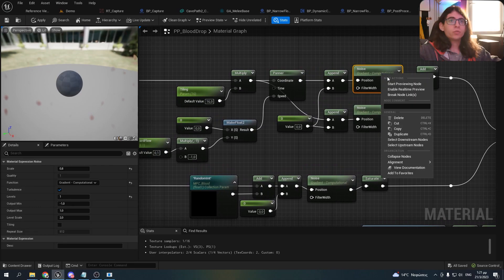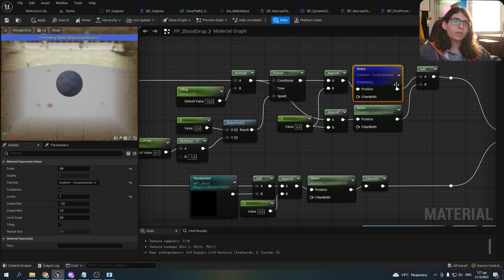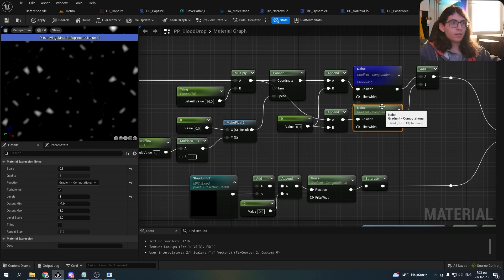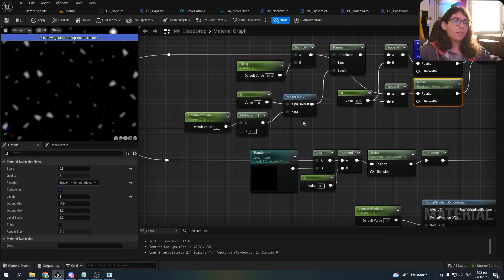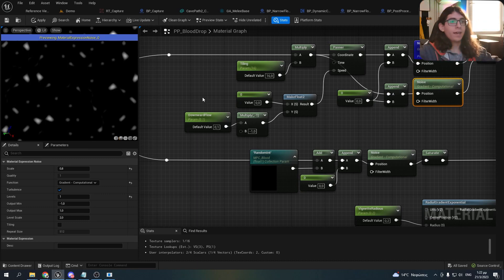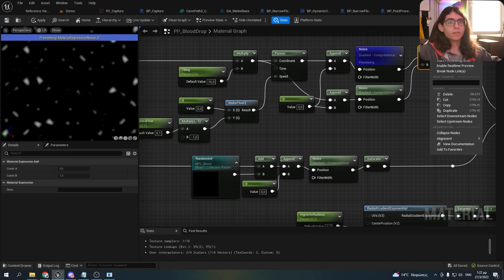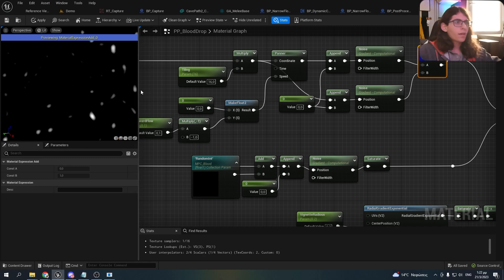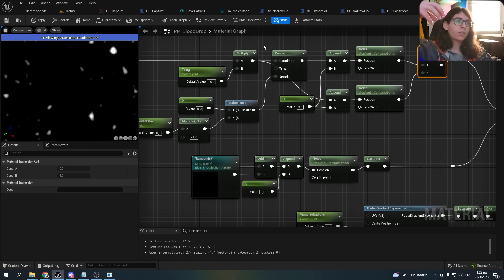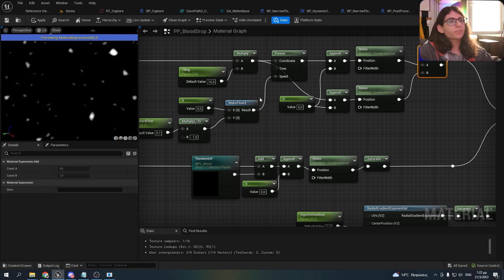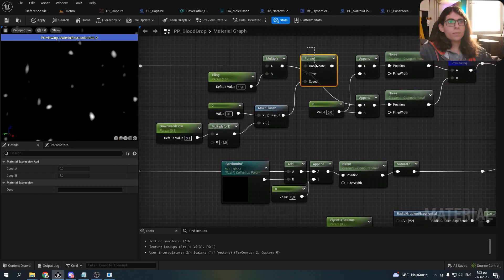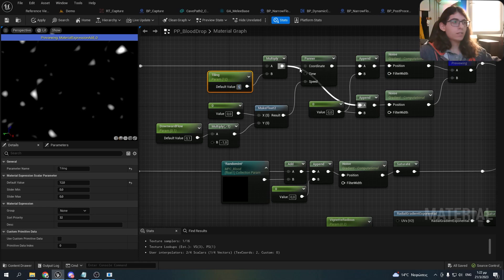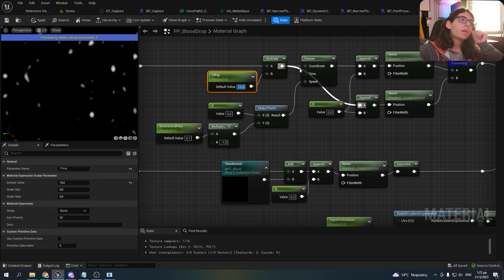I made two noise nodes with these settings to make them look like drops, and I duplicated the same noise and added it with itself. In the first one I also add a downward flow to make a cooler effect. As you can see, this is the result after the addition — it looks like the drops are slowly dripping down. I also made a tiling parameter; as you can see if I change it, it changes the size of the drops. I leave it at 16 for now.